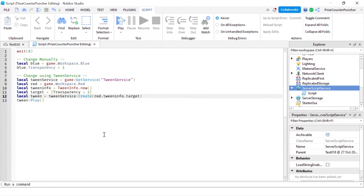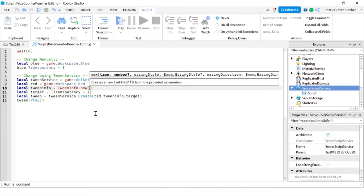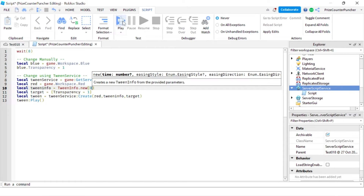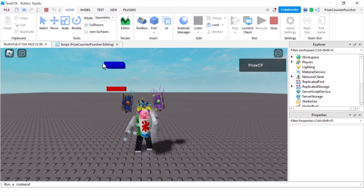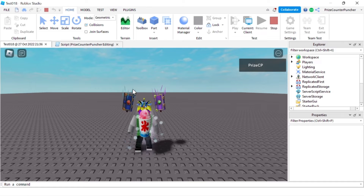If I want to use TweenService to change the property immediately — same as the manual approach — all I have to do is set the time here. The first parameter of TweenInfo is the time; the default is one. If I want it to change immediately I'll just put zero, and it's going to change instantly. Let's play and take a look — they both change at exactly the same time, immediately.